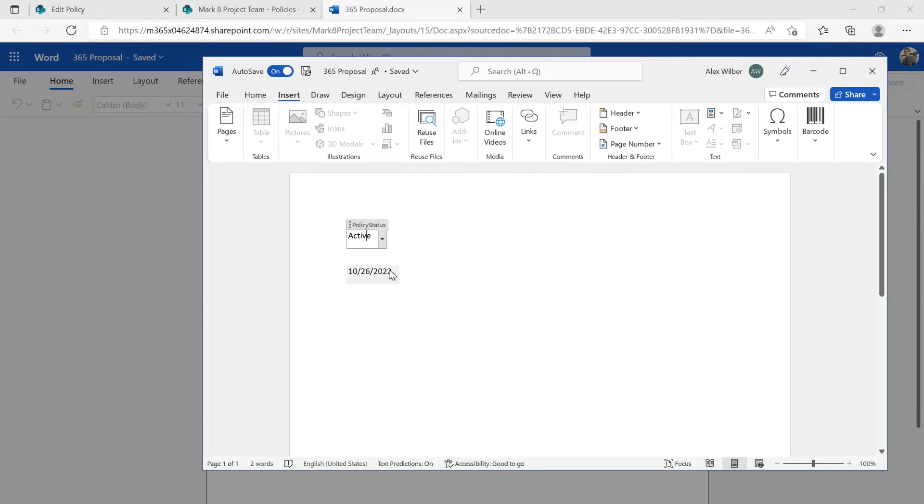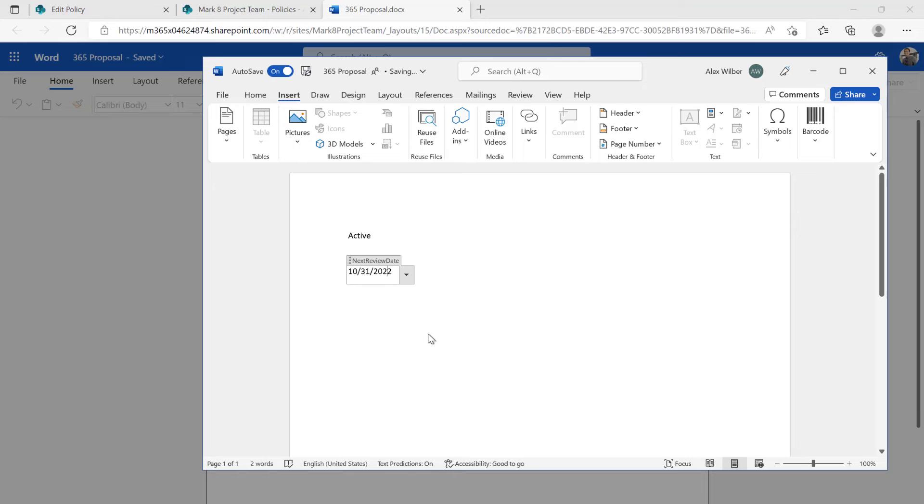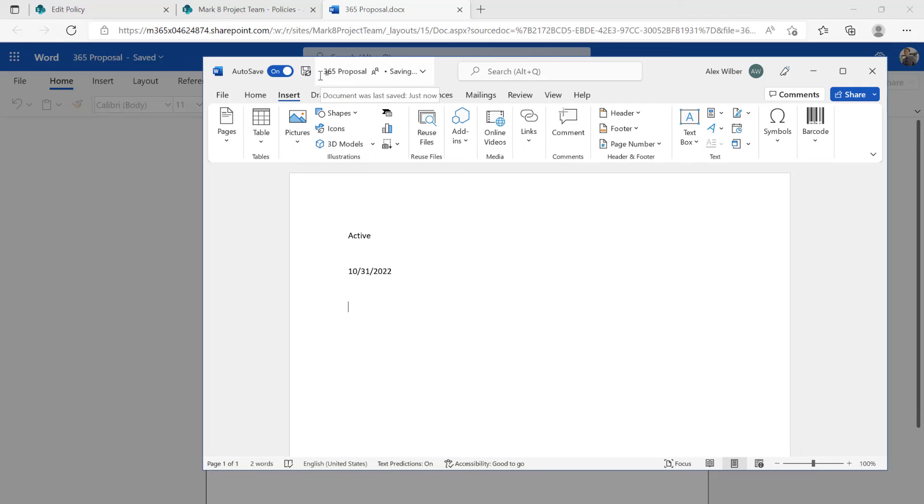We can do the same thing with the date. We can say next review date. Let's set that to the 31st. So now what's going to happen is that that is going to, once that's saved, it's going to reflect back into the document library and the SharePoint properties.